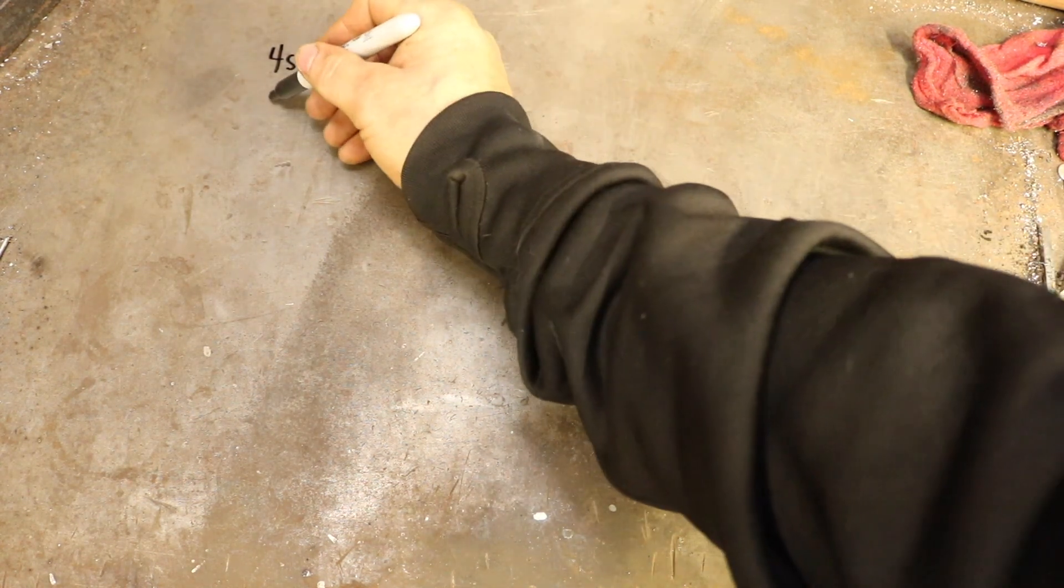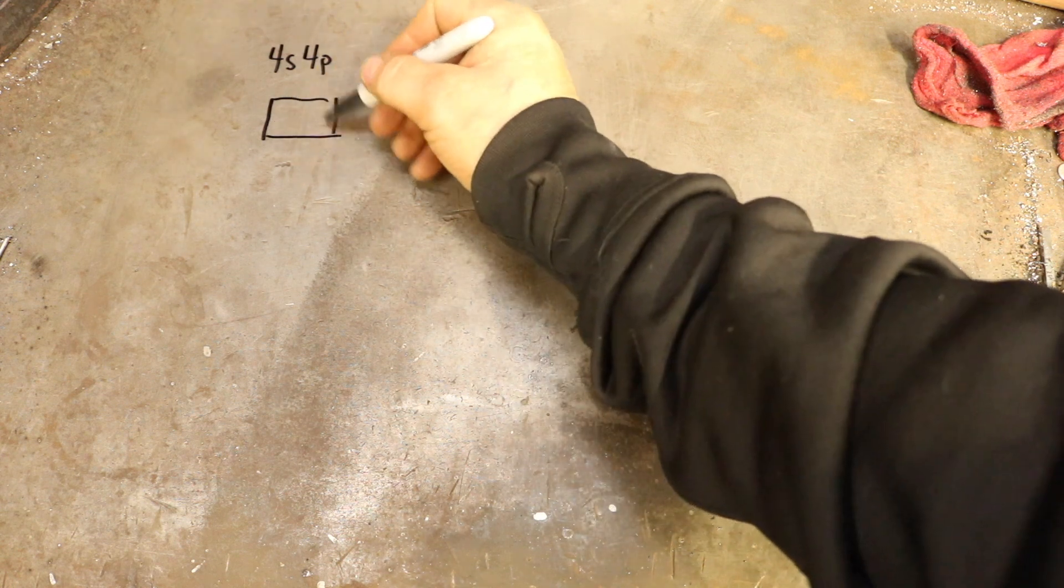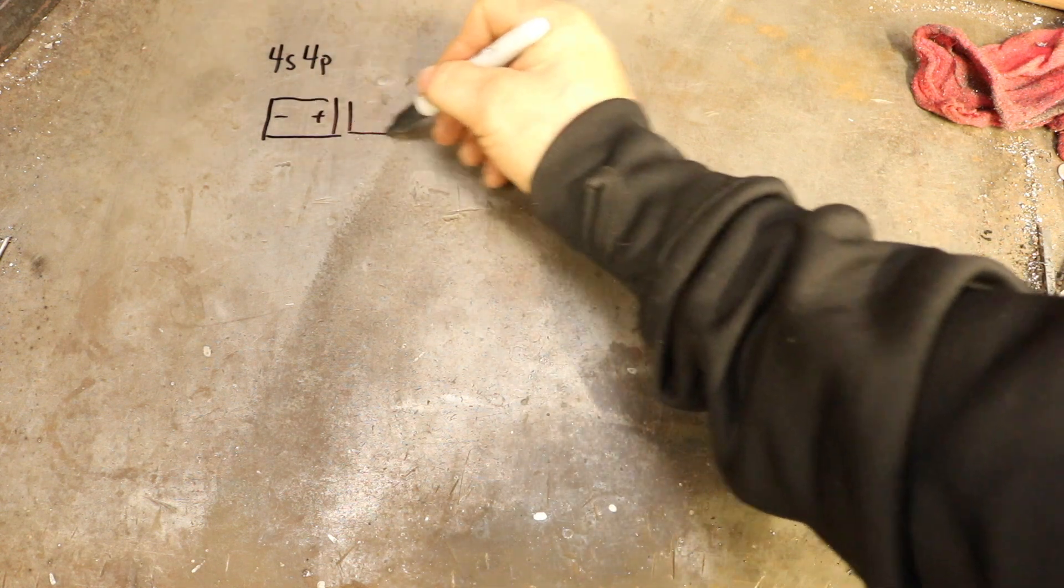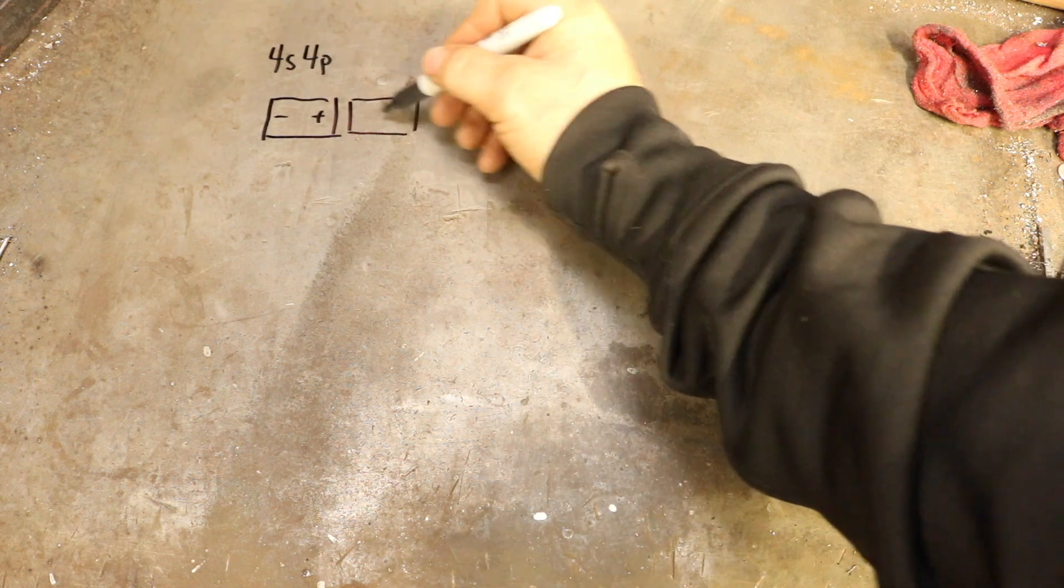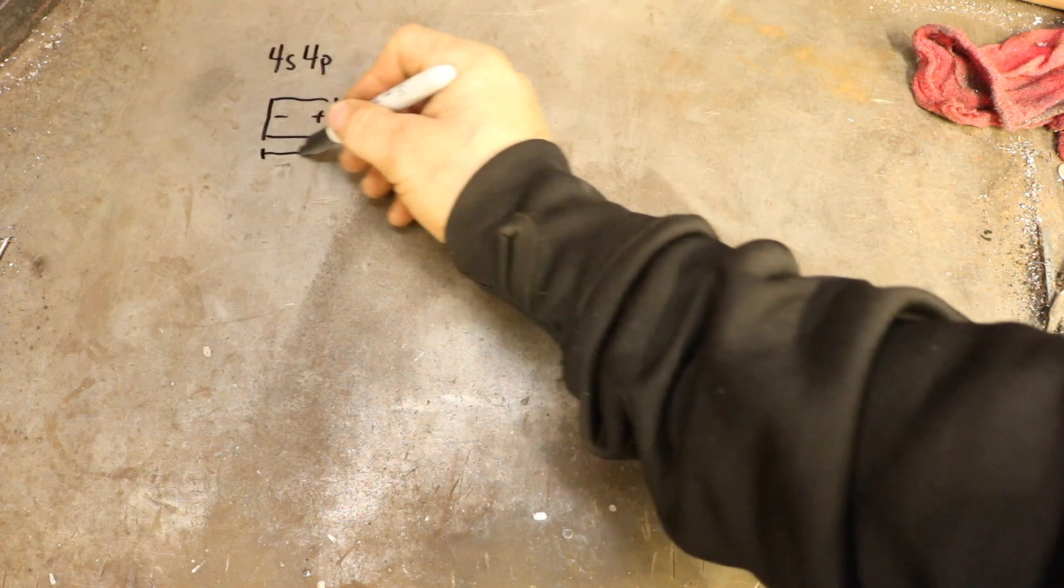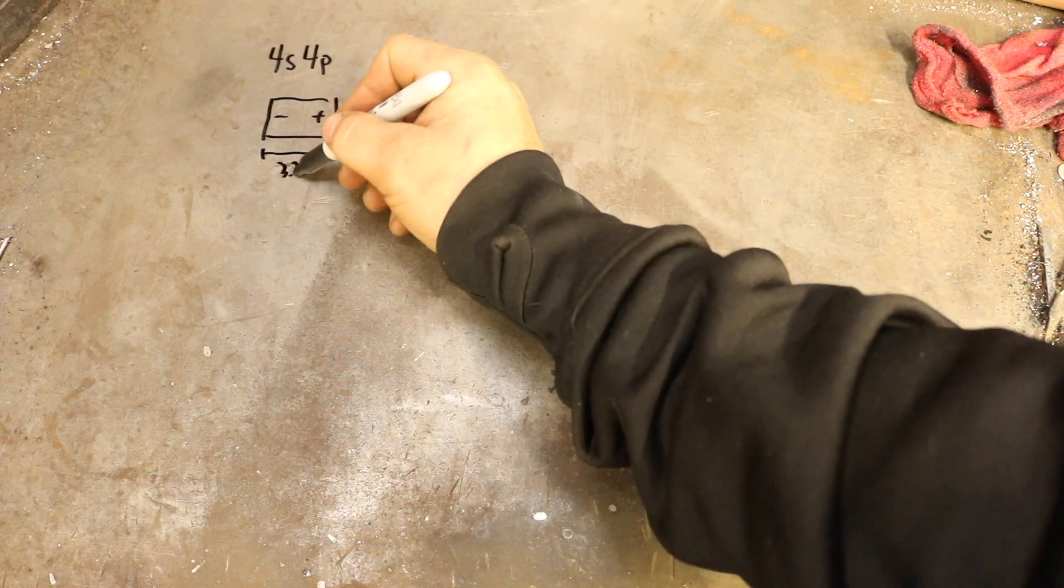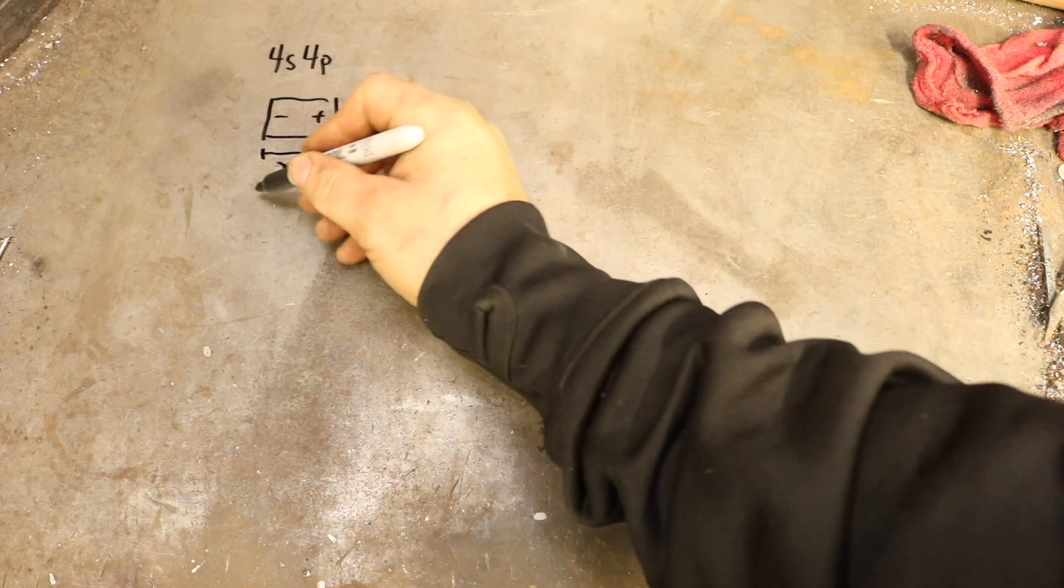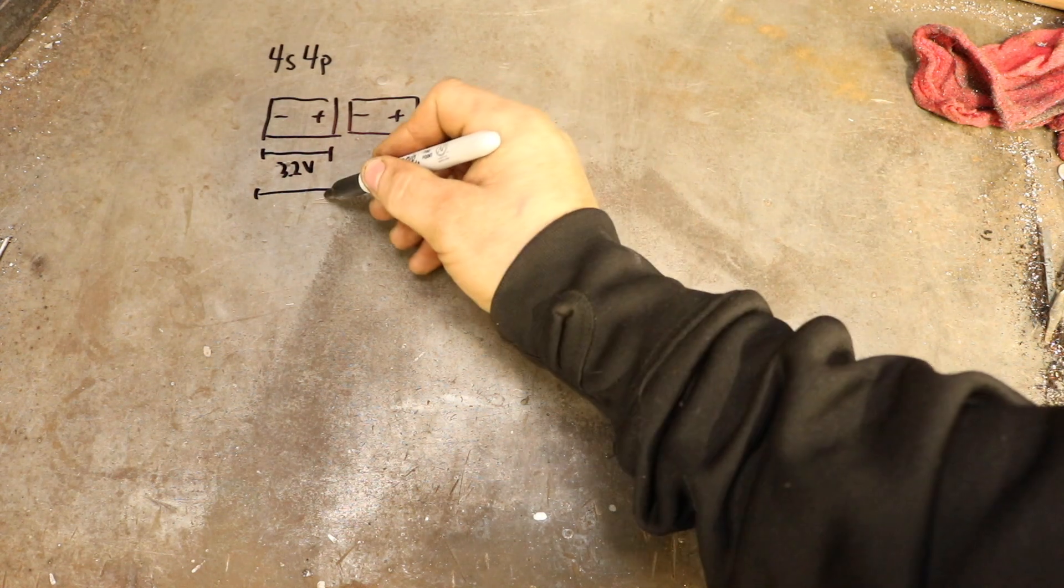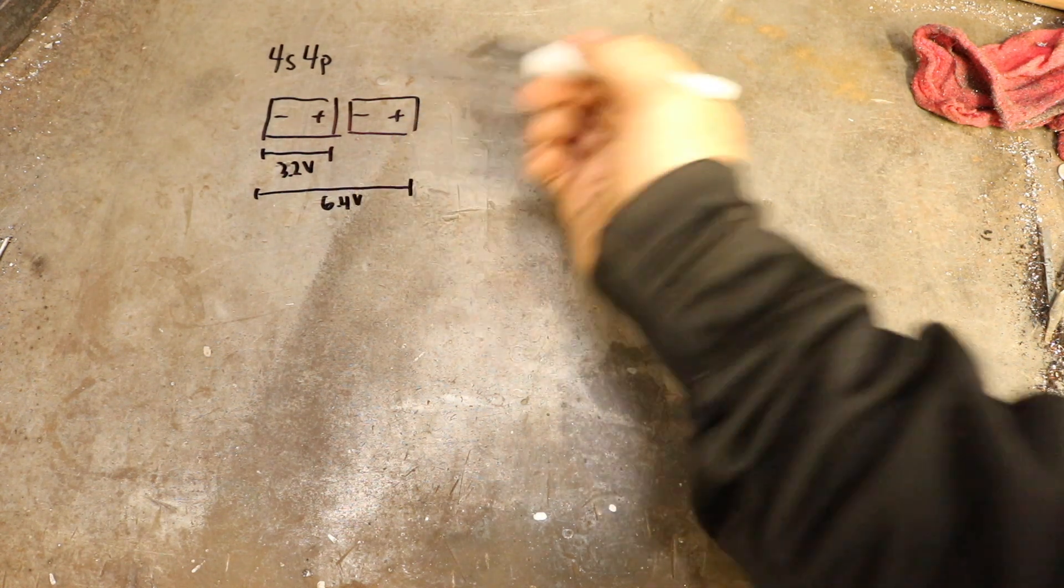In order to get cells in series, you're going to put them negative to positive. Each cell has a nominal voltage of 3.2 volts, and when you put them together they add up, so that's 6.4 volts for these two.